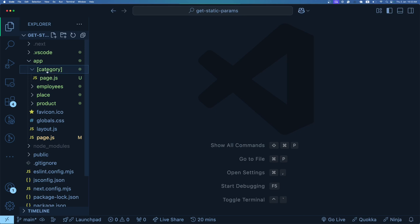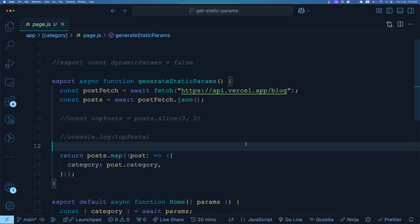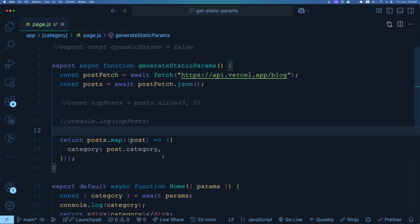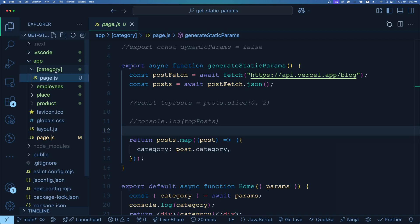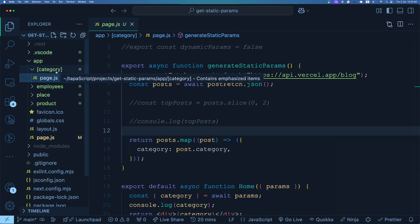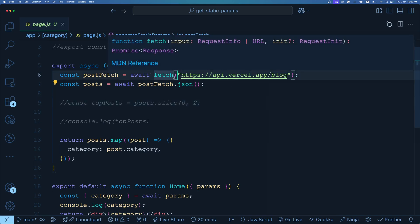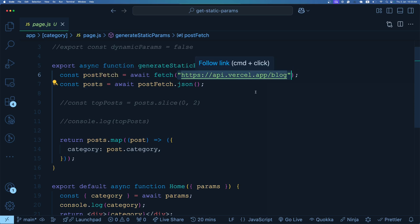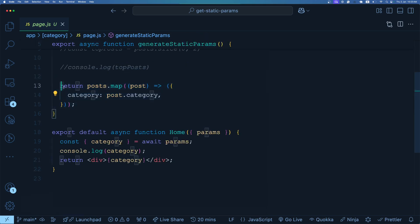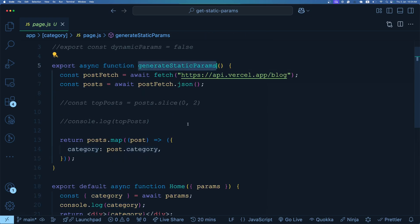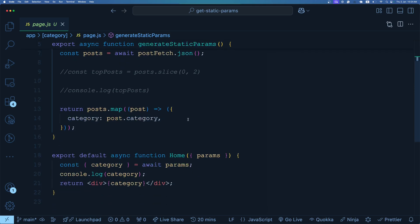Here I have an example of a category dynamic route with a page.js inside. As I open page.js, we export generateStaticParams as usual. The page is /category/[value], where the category can be history, geography, or whatever the API returns. We do an async fetch call on a URL, which returns an array of posts. We then map through each post, extract the category, and return a category object — so the final return value from generateStaticParams is an array of objects, each with a `category` property and its value.